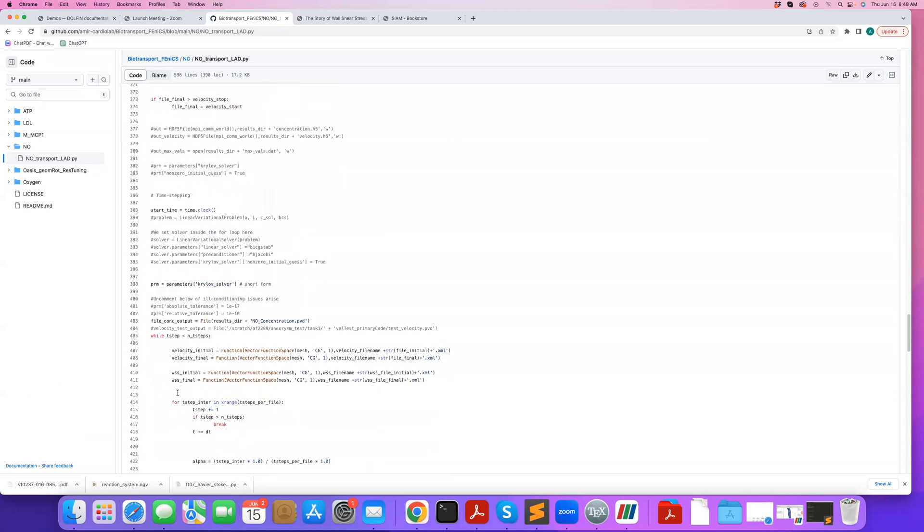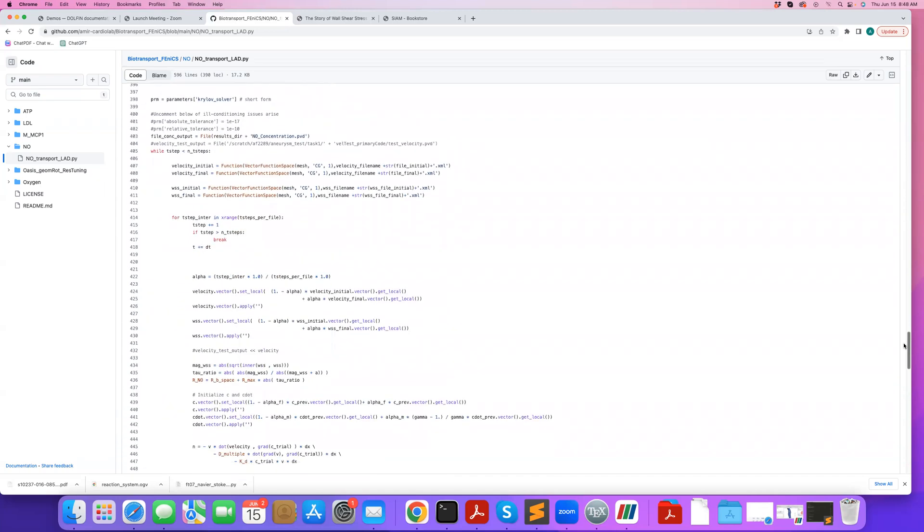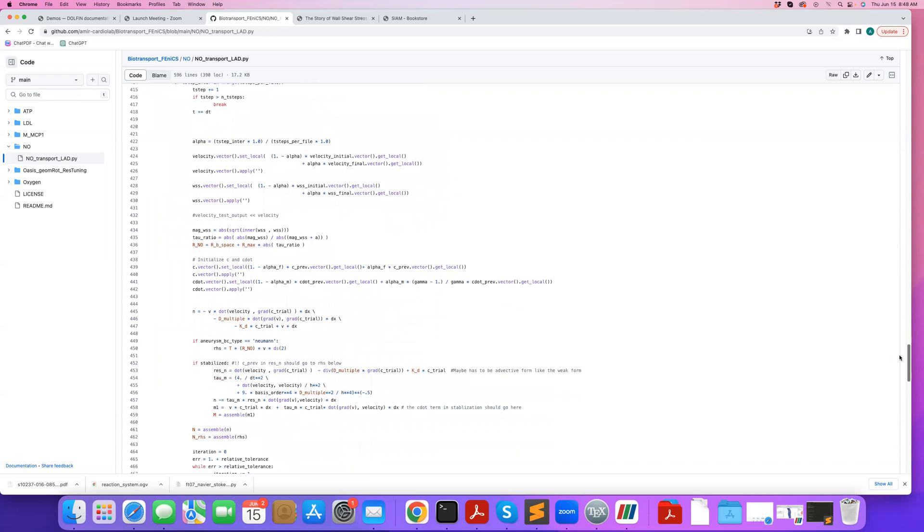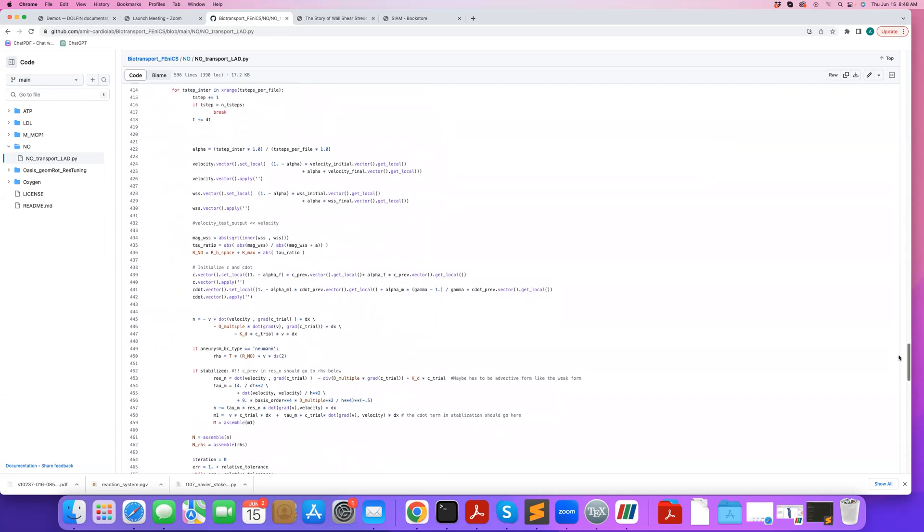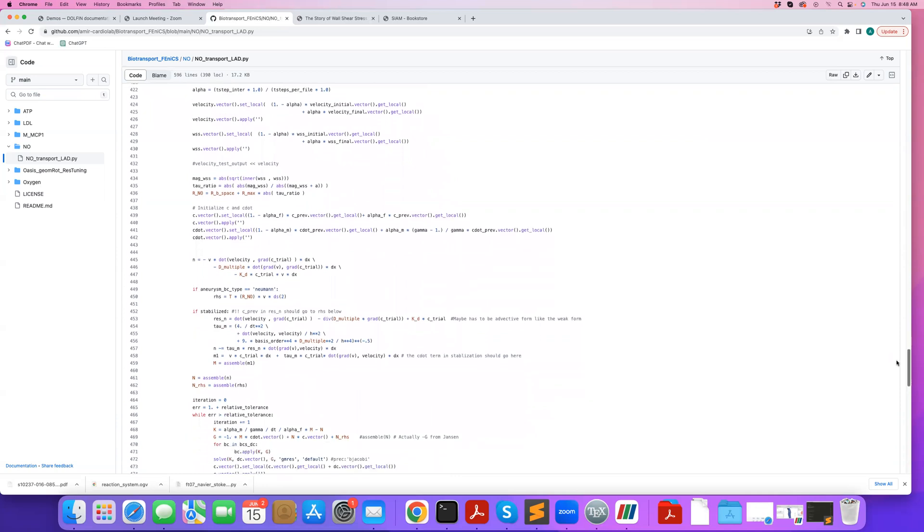And here we go to the main time integration loop. And if I show you the weak form here, you're welcome to look at this code to see how the generalized alpha method is implemented. But specifically, if you want to look at the weak form, here's the weak form that we have. So it's similar to what we had before, but we have this additional reaction term added here.